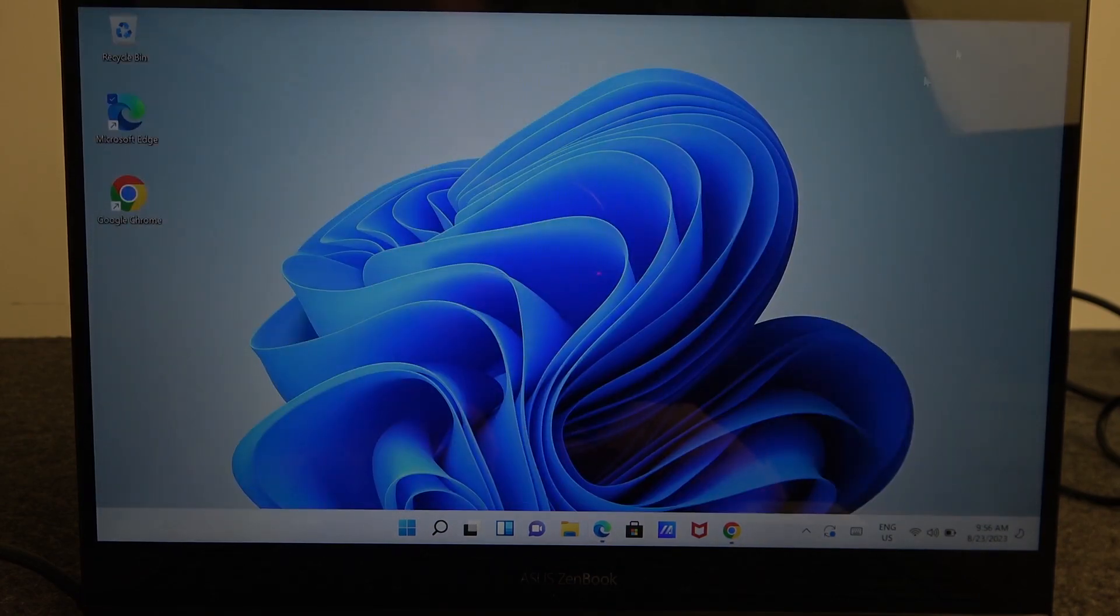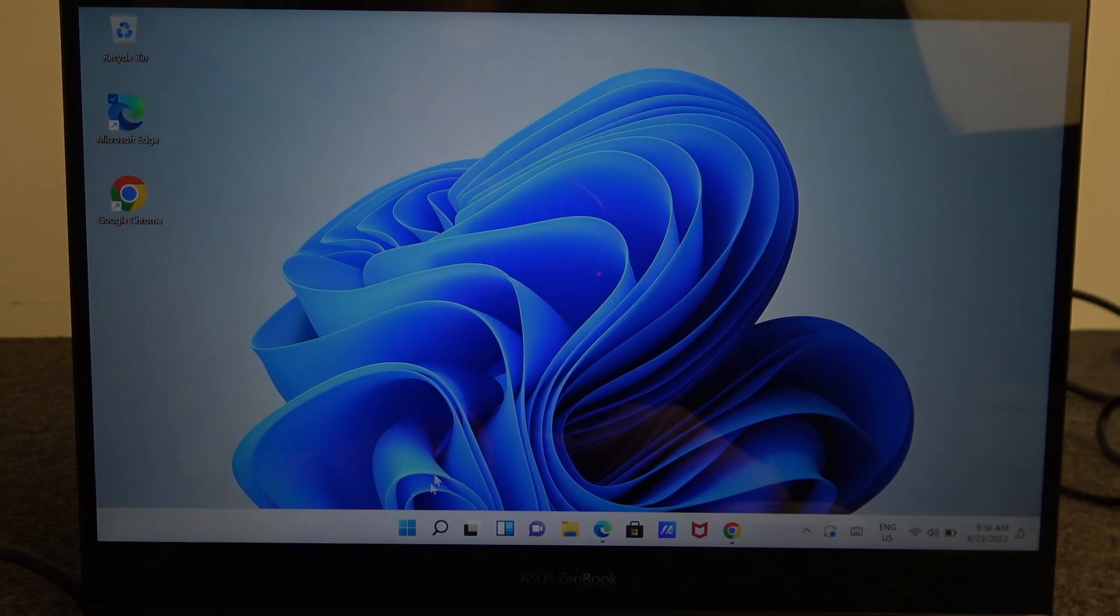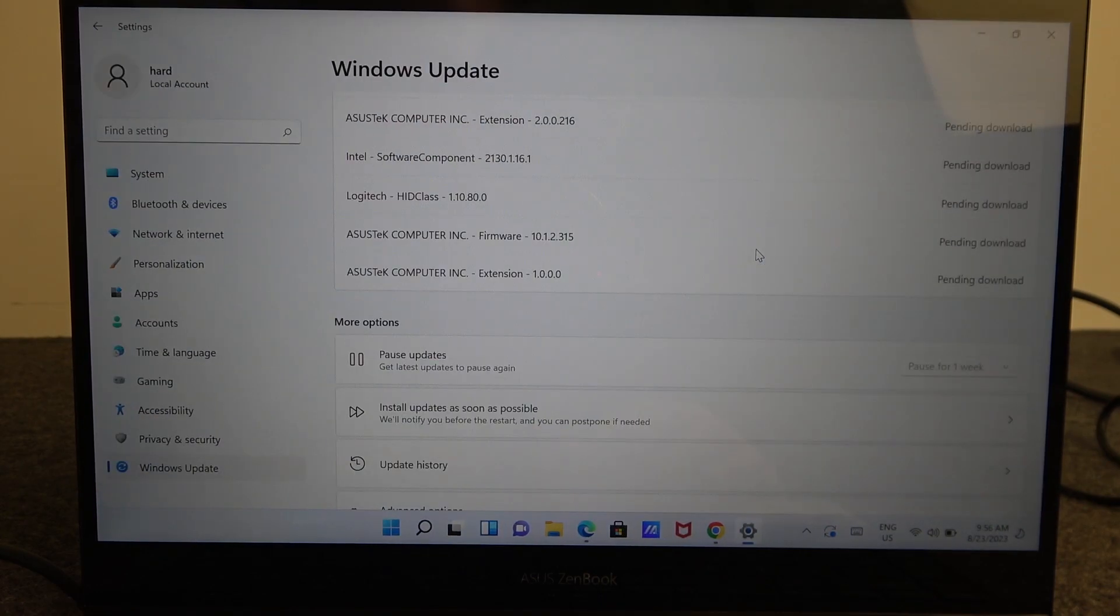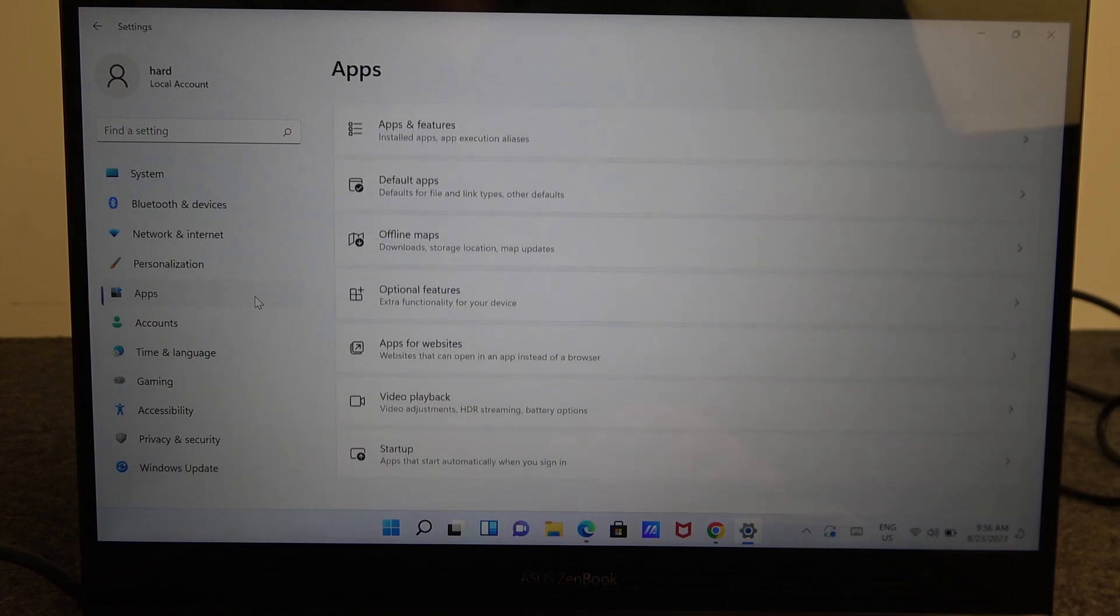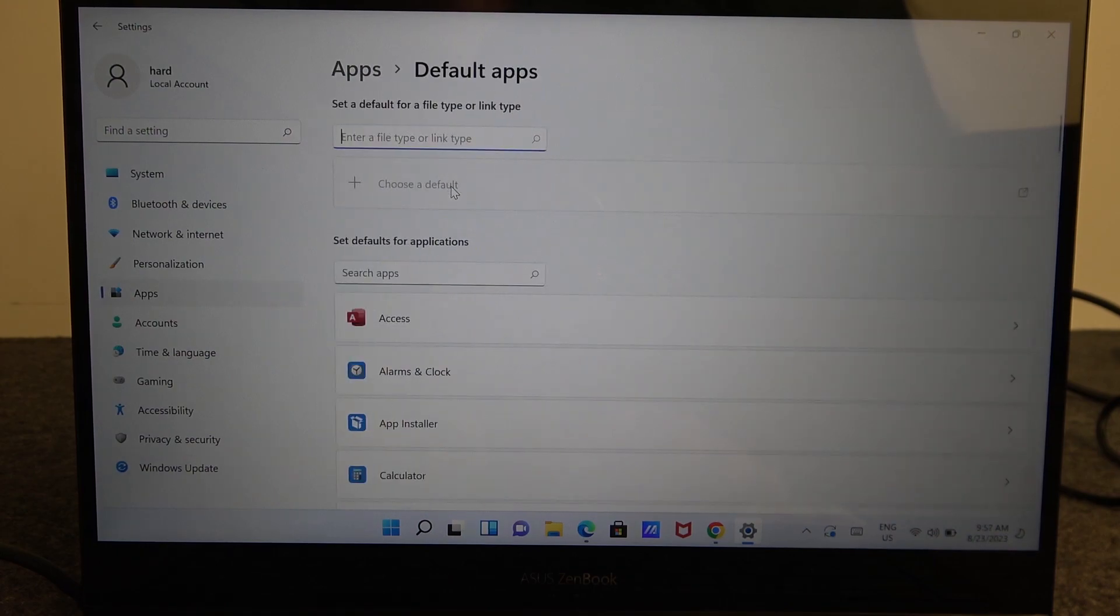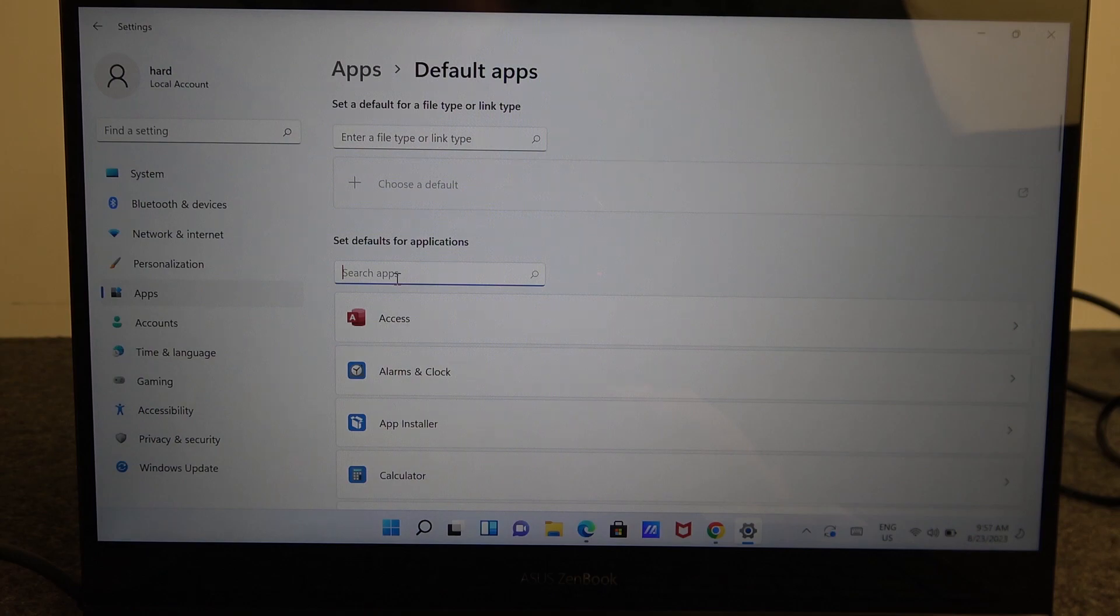And the next thing we want to do is to click on the start and open the settings. Here there's apps and we can change to default apps and set our Google Chrome as a default browser.